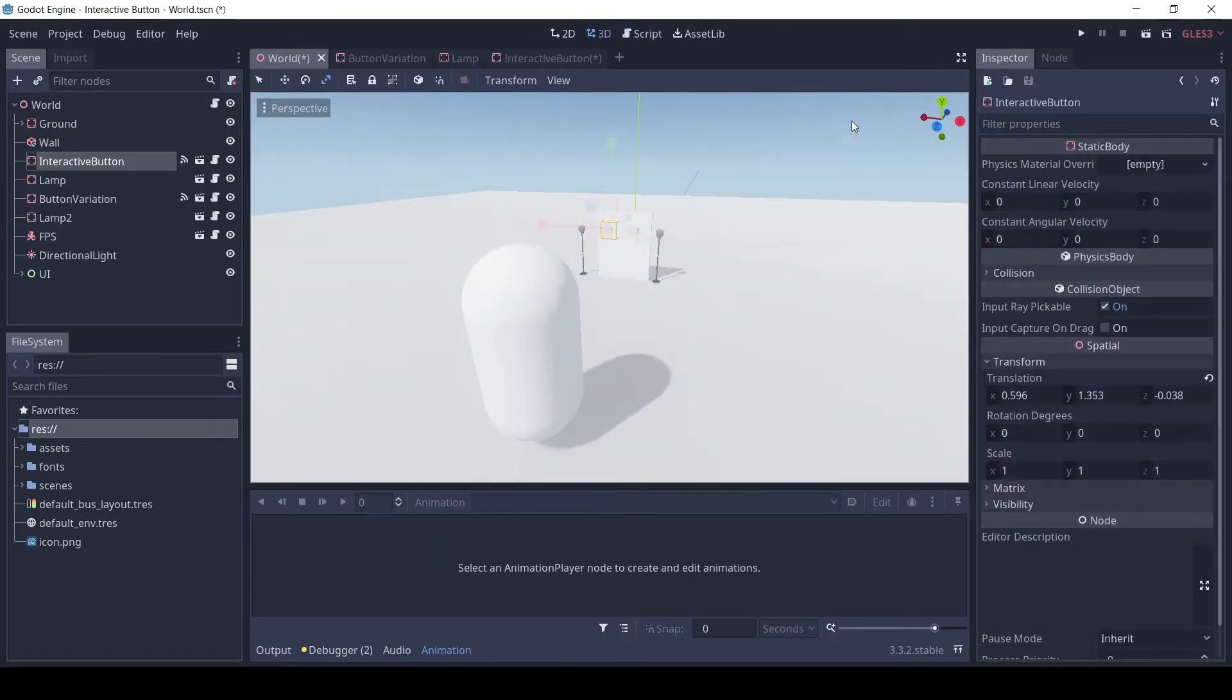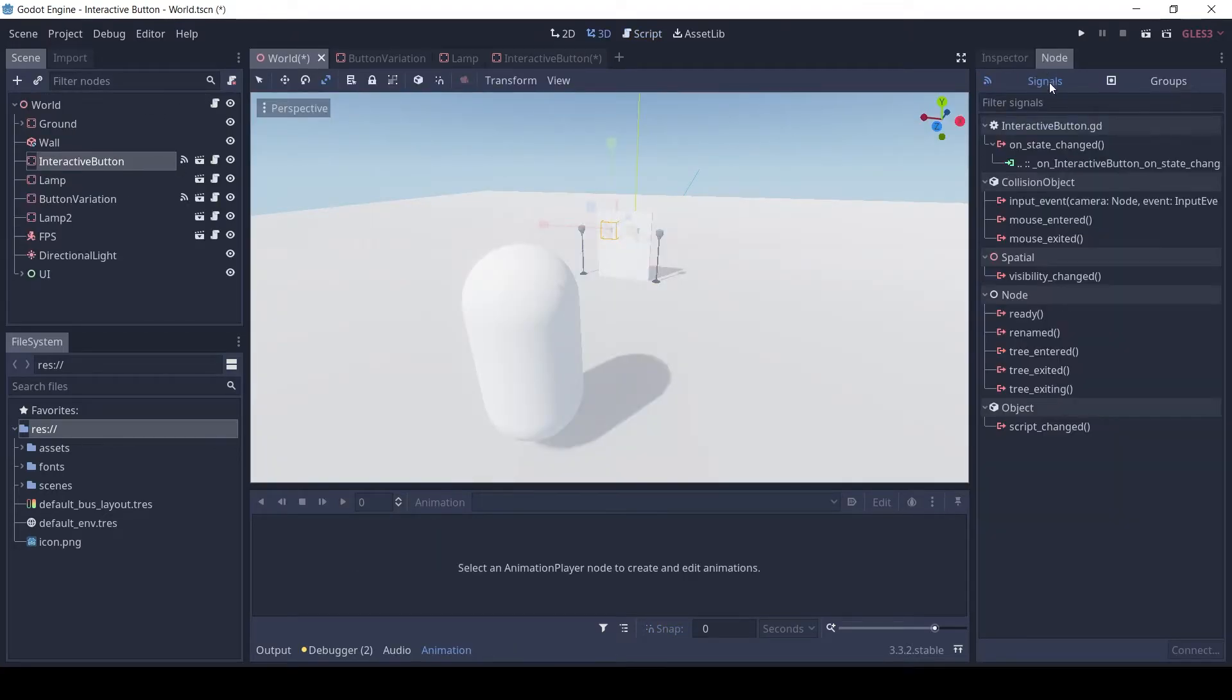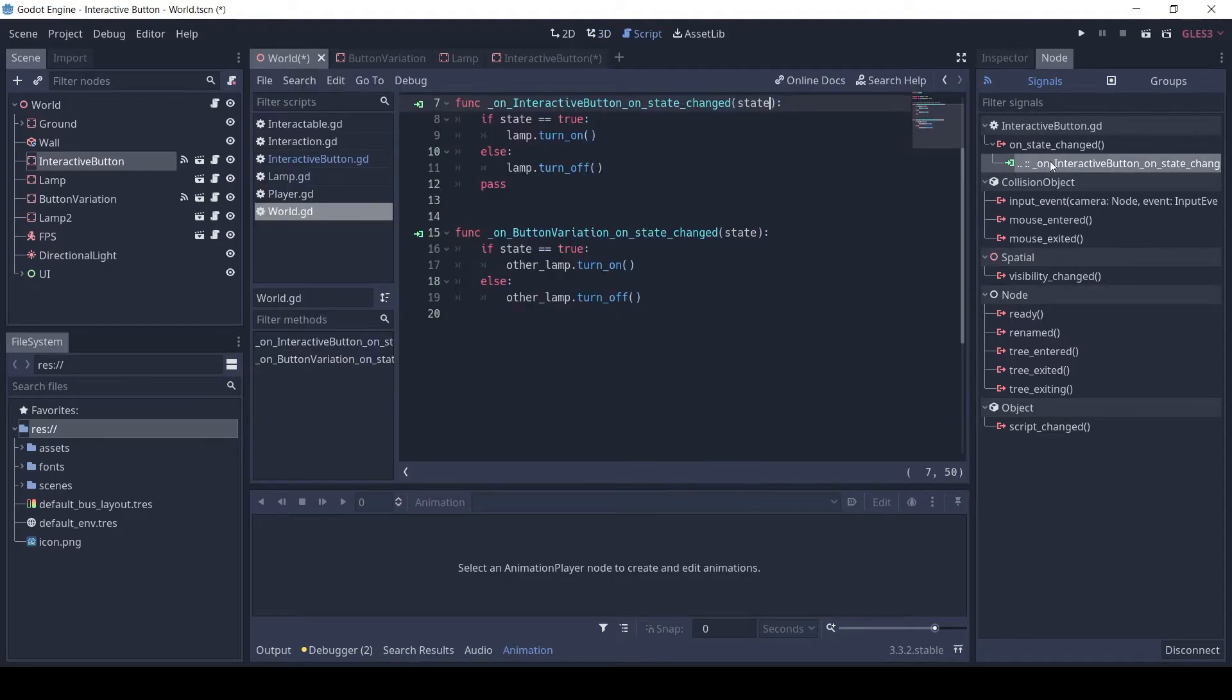In our world scene, we connect this signal of the button to the world script. And here we turn the lamp on and off.